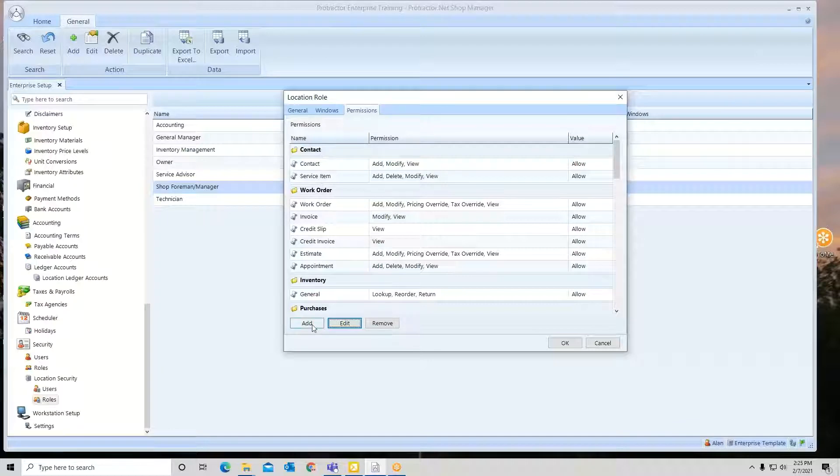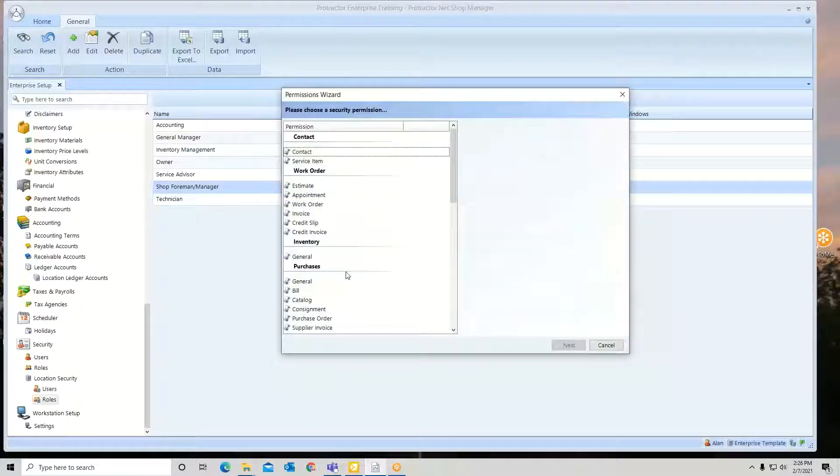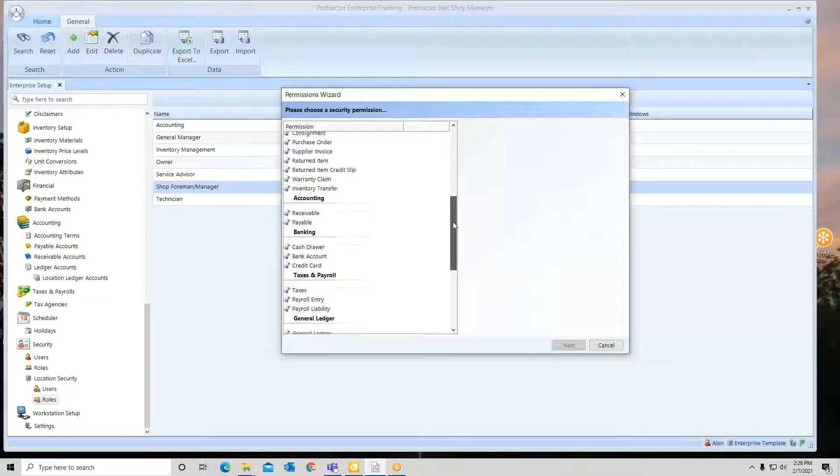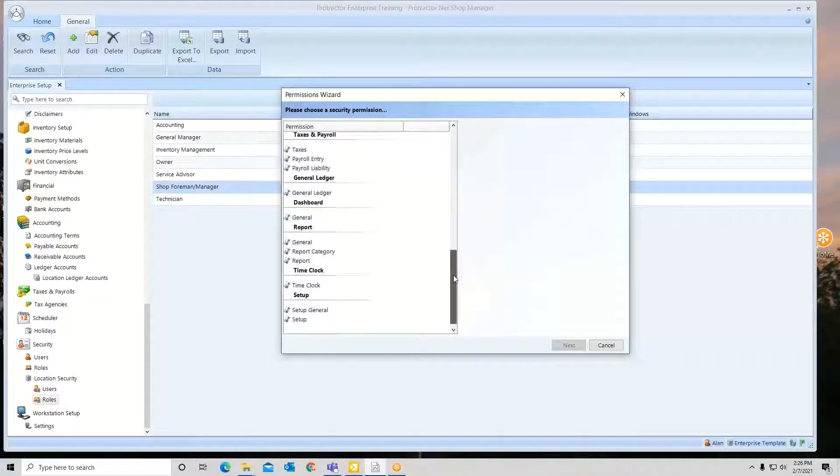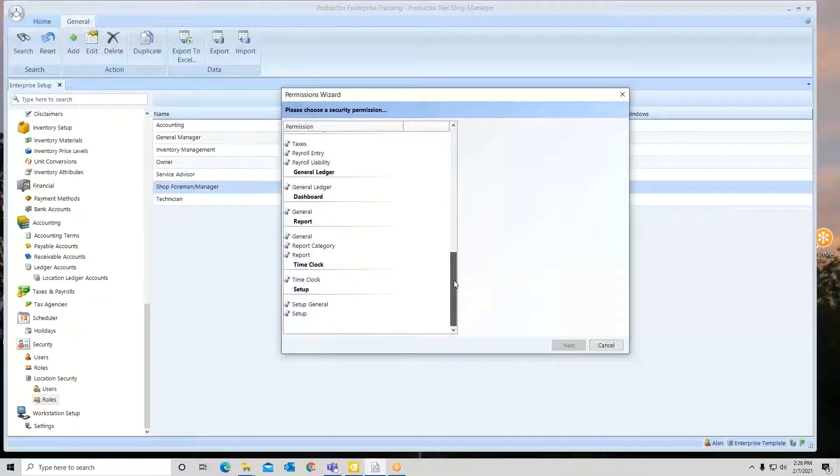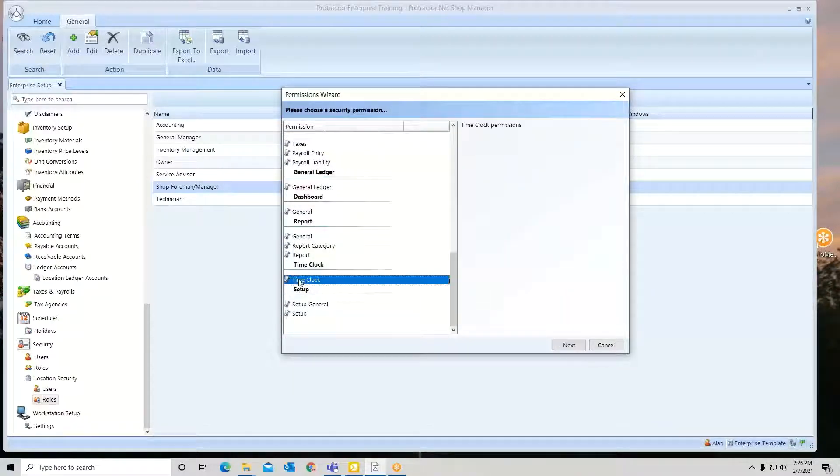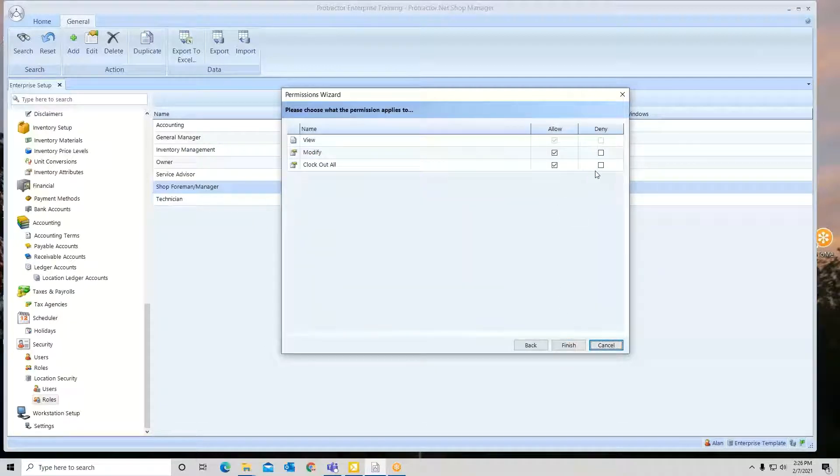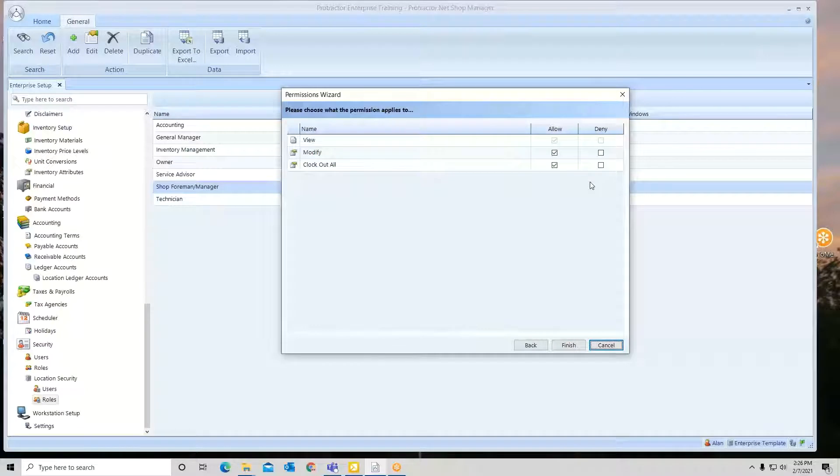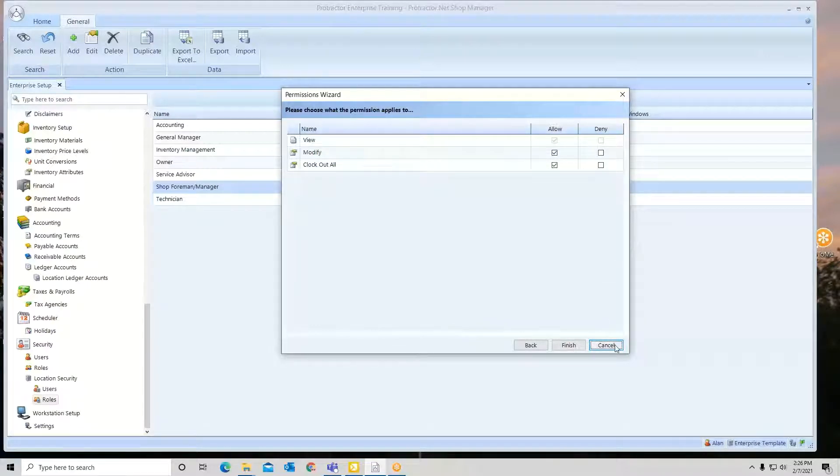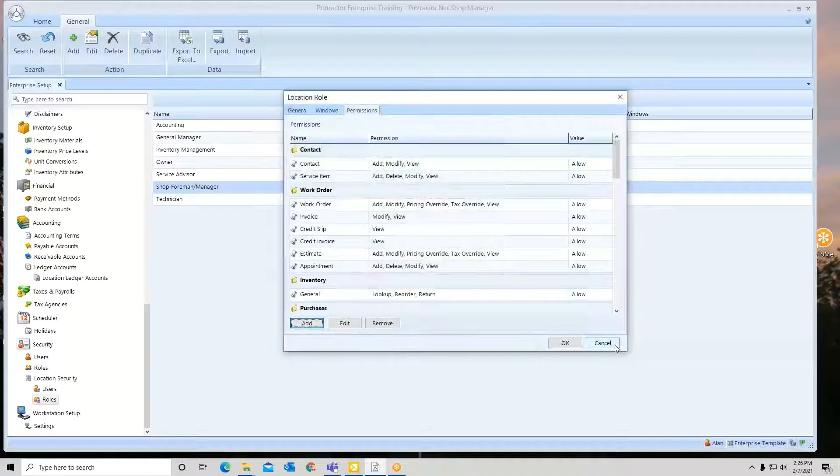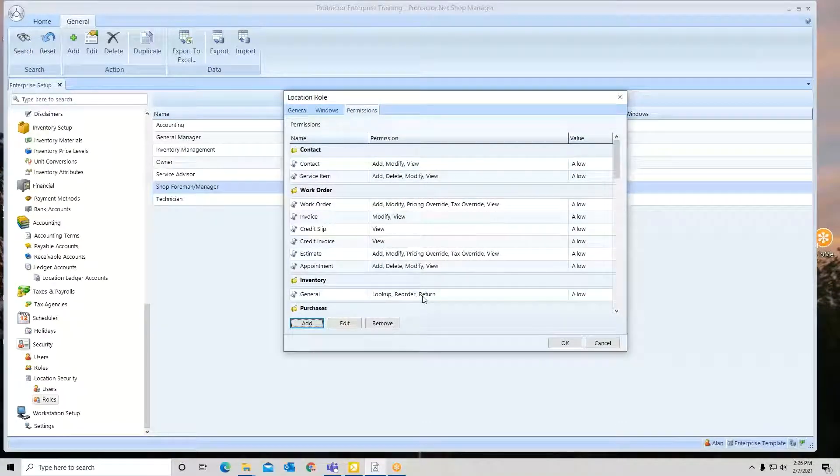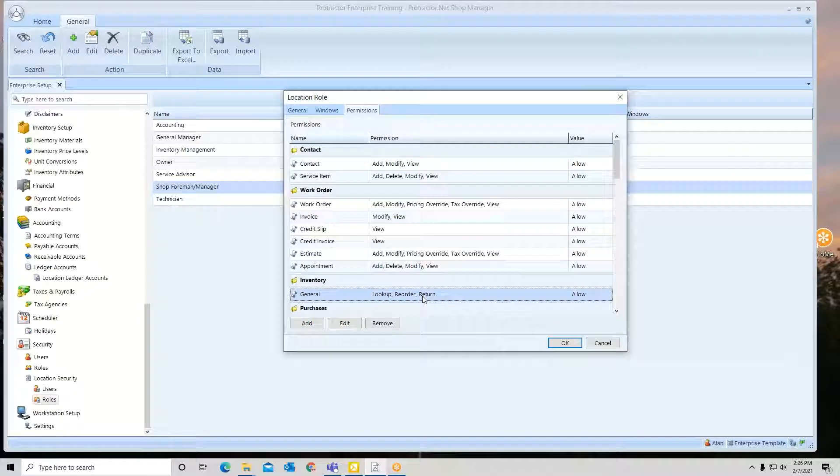If I wish to add something new, I can add something new. Here it's going to give me a complete listing of all the different functions in the system. Maybe I want them to go to time clock, and I want to deny or change something. So you can change anything you want in a role. If you wish to remove something, if I say I don't want them doing reorders or returns, I just hit remove and it deletes it right off of this role.